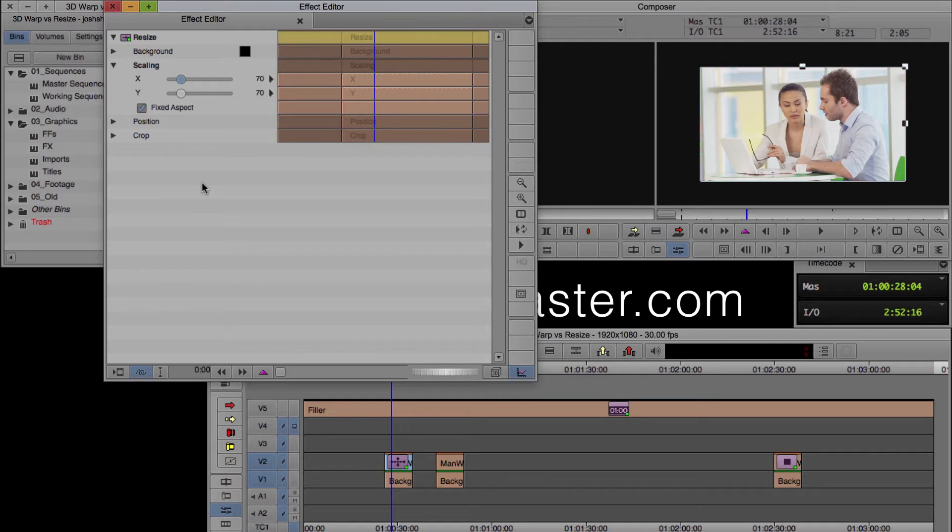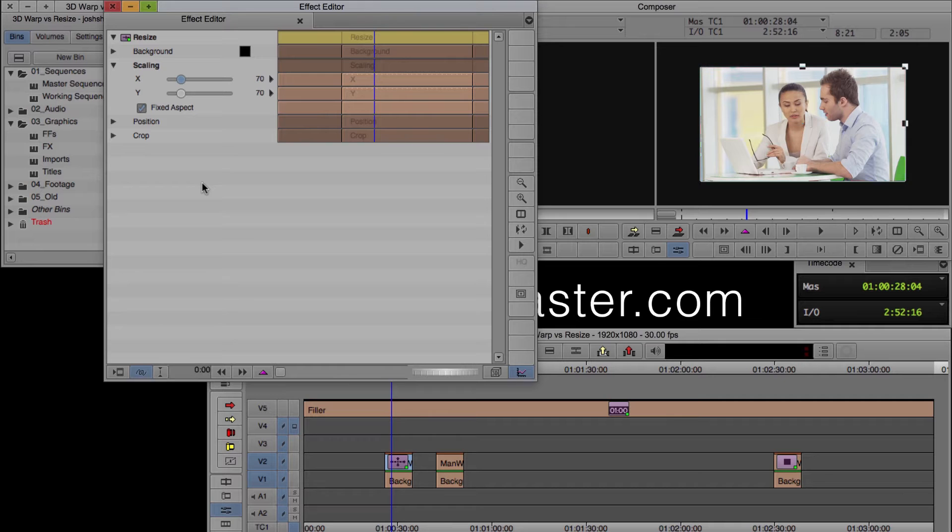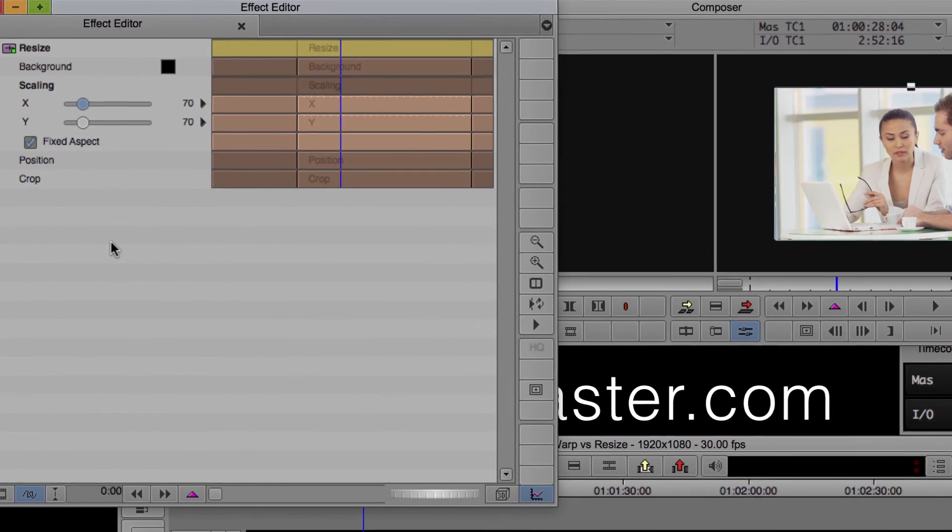So what's happening when you use resize, resize is affecting everything below that track, so that track and below. So if I applied this to the clip on V2, it's going to resize what's on V1 also. That's not what we want. We want to use a 3D warp.